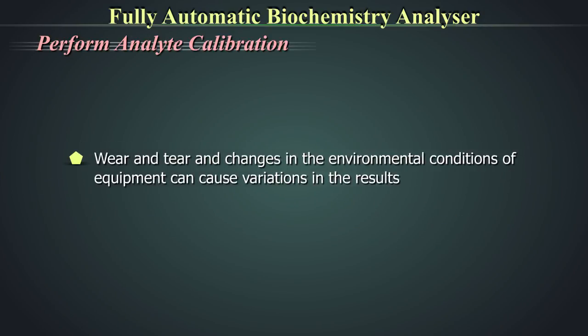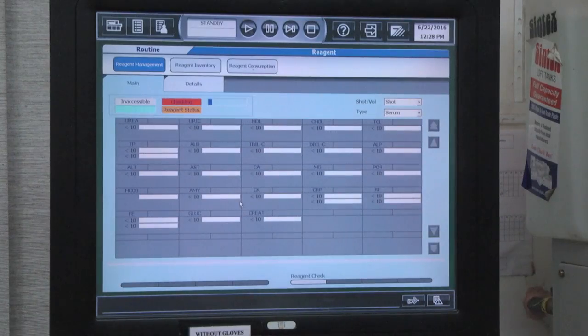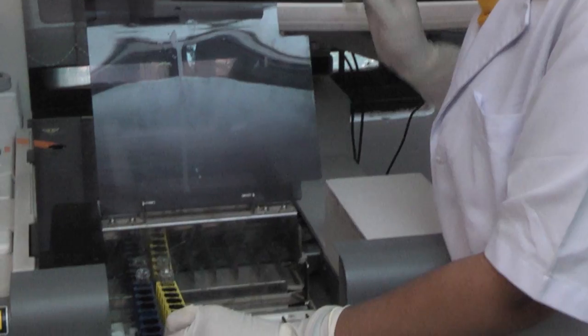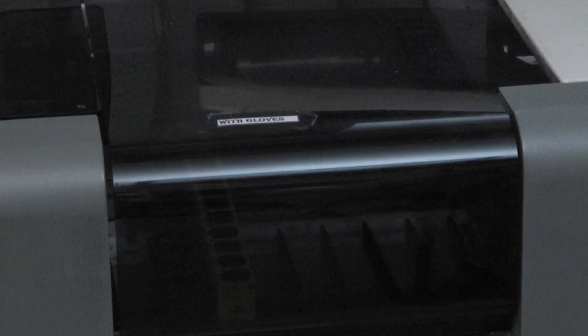Equipment wear and tear and changes in environmental conditions can also cause variation in results. For more details, refer to the training module on equipment management. Monitoring of calibration is important. The reagent blank will tell how the reagent is preserved, and reagent calibration history will tell how much readjustment the reagent needed while in use. It is important to monitor the performance of each lot of reagent; calibration is required when a new lot of reagent is put into use. The calibrator must be stored as per manufacturer's instructions, with multiple pictograms on the vial indicating storage and handling conditions.